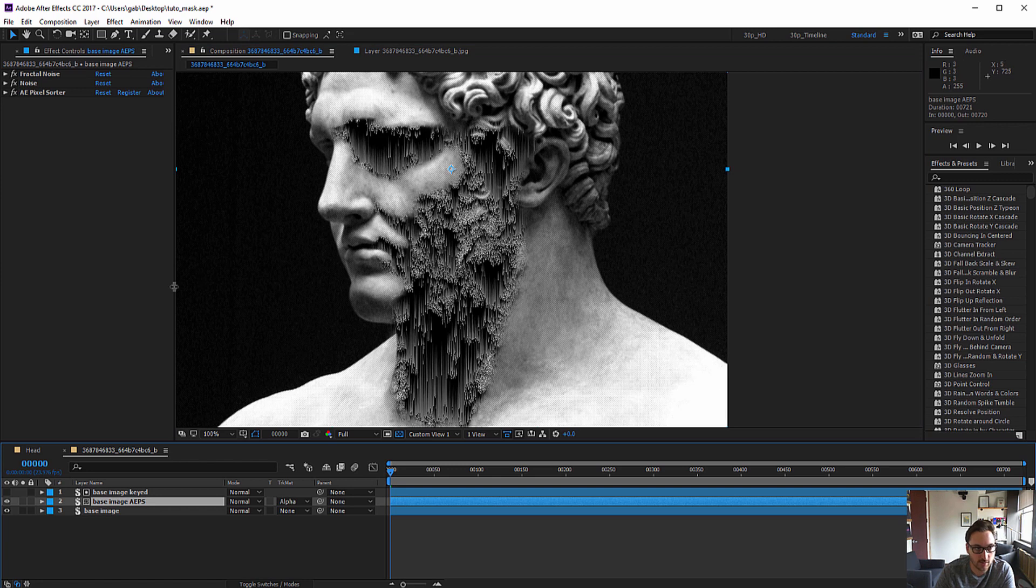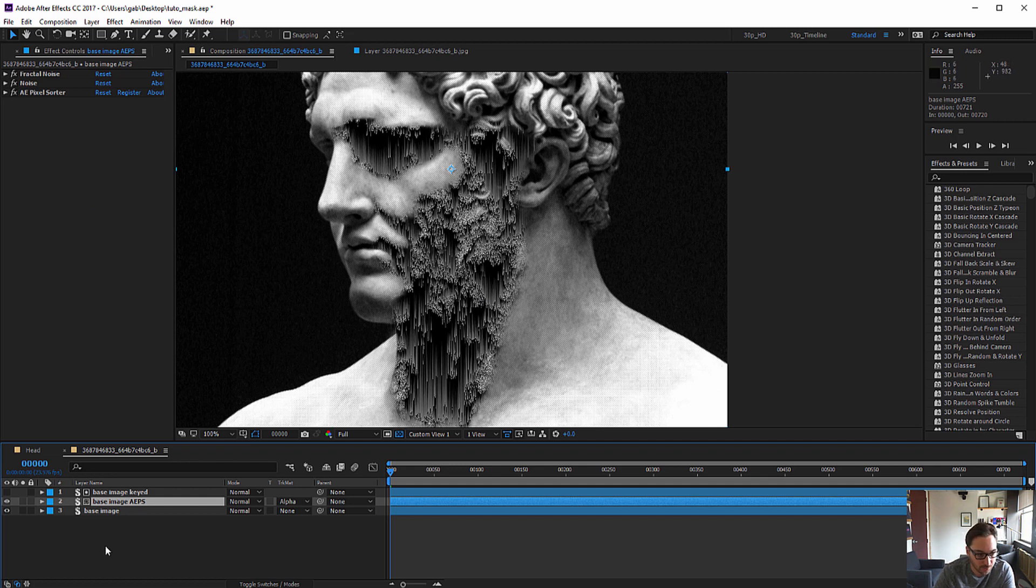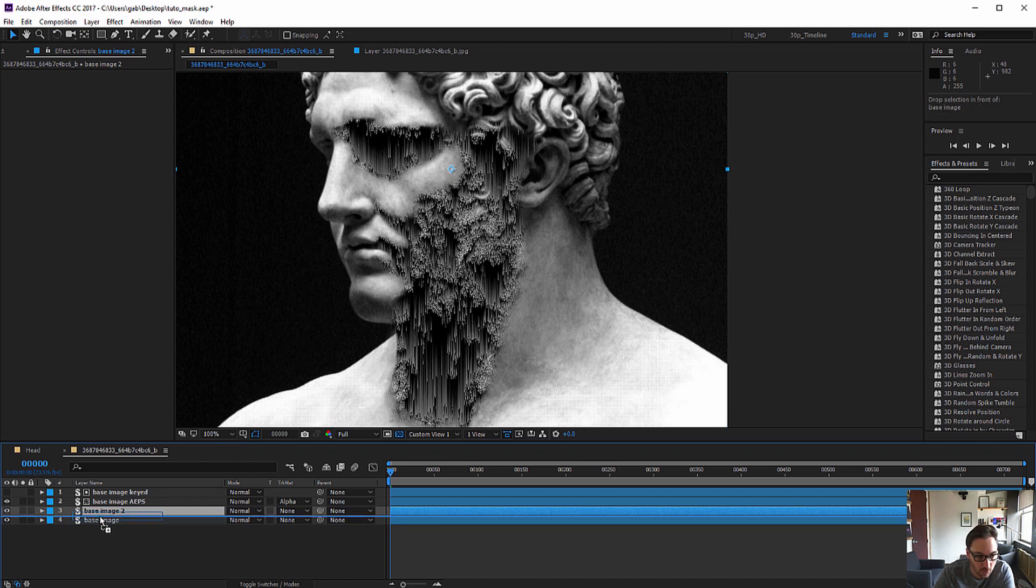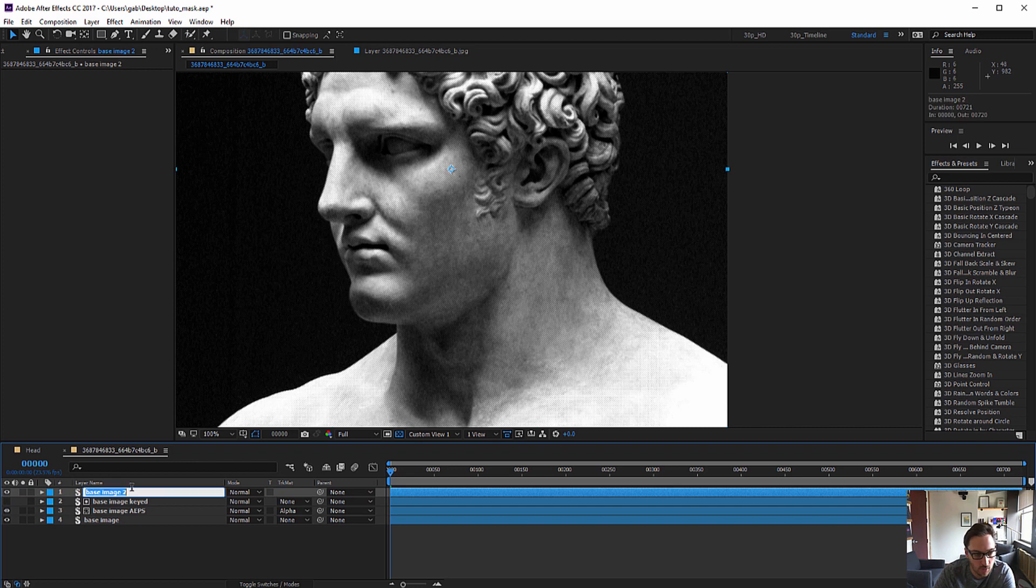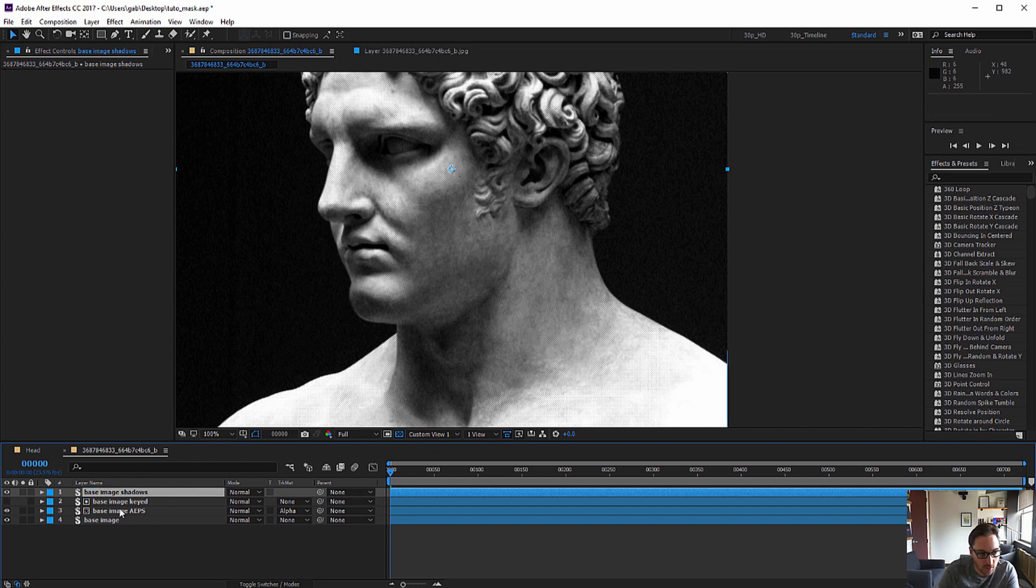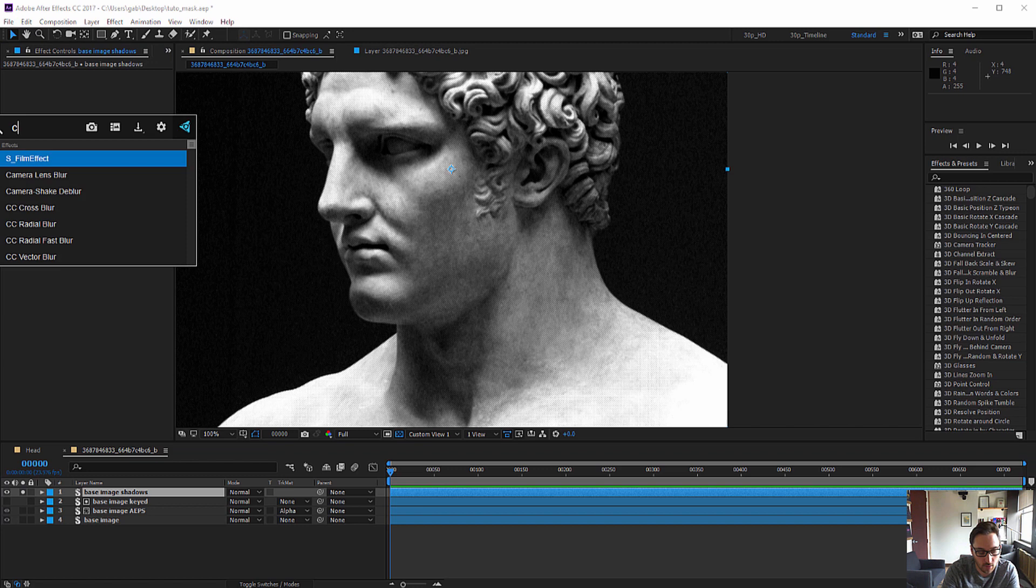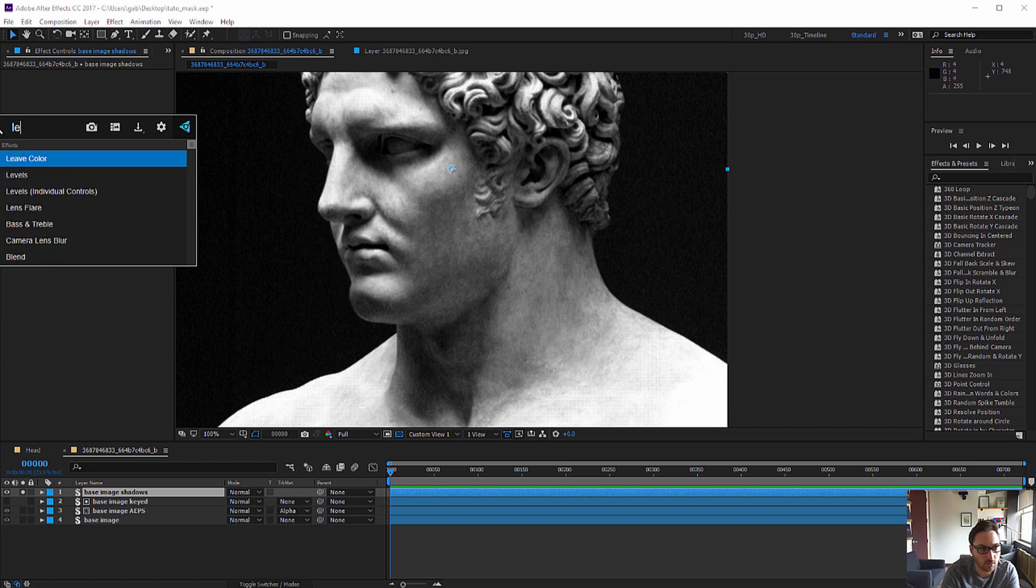And the next thing I want to do is add even more lighting to it because it's still a bit flat over here I find. One good thing to do is to put back the original lighting of the image on top of it. So I'm going to duplicate again my base image, put it on top. I'll call it shadows. I'm going to solo it again. Apply levels.